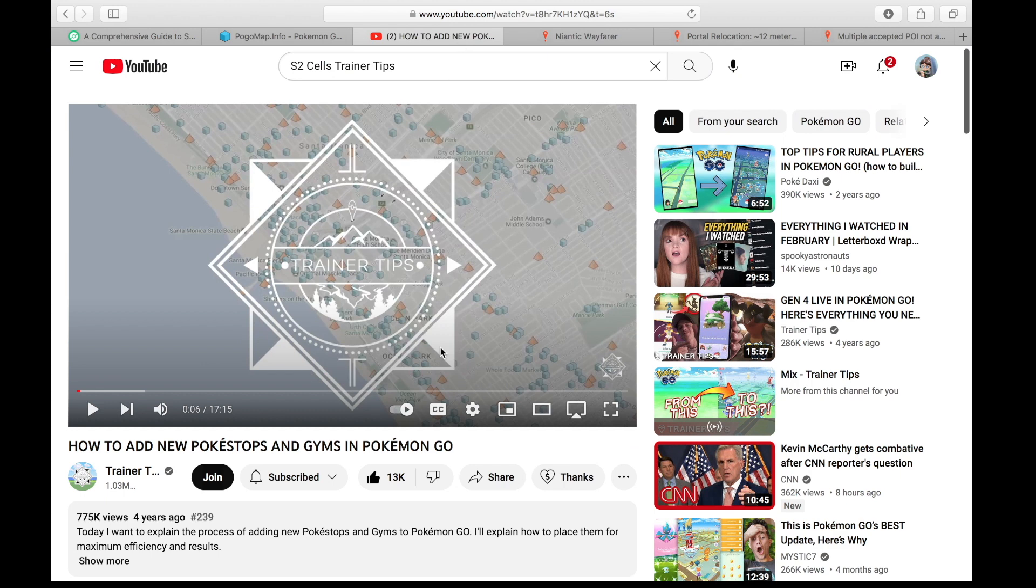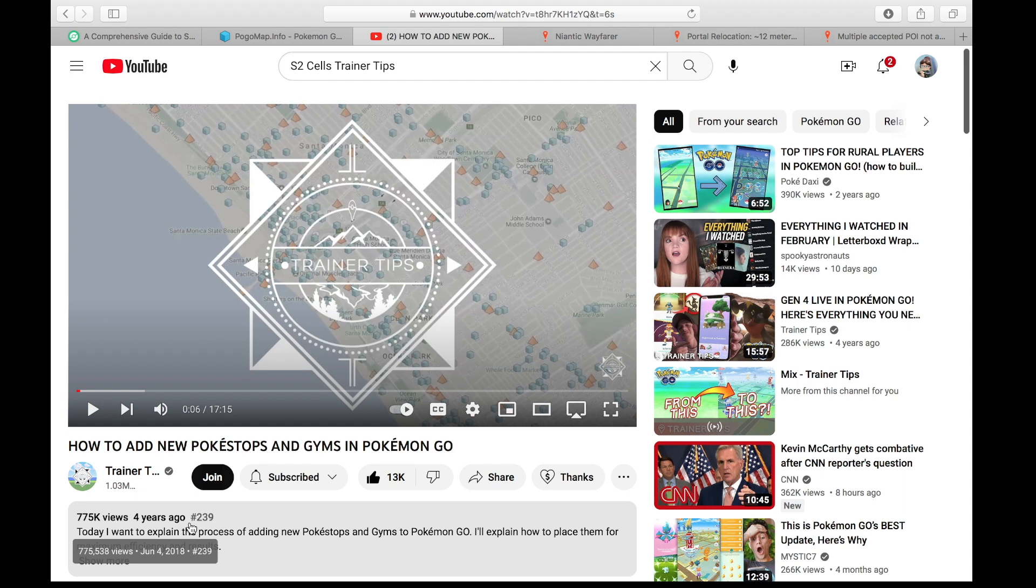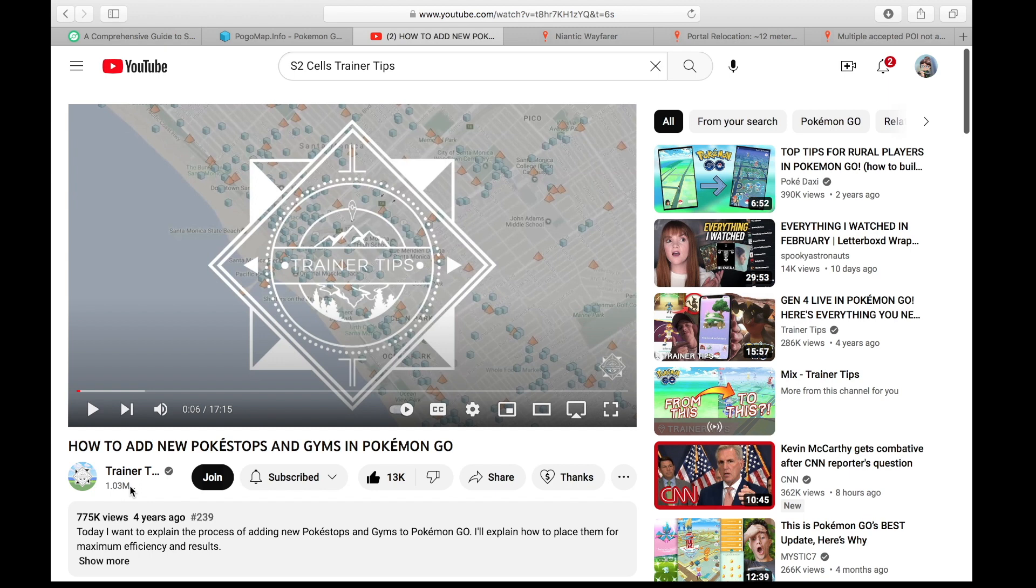Now, another site that you can go to that's really helpful is a video. This is a very old video, four years ago. It's where I learned about S2 cells. This is Trainer Tips. He's got over a million subscribers. If you've never heard of them, I'm completely shocked. I'll link to this in the description as well. Very beneficial. Great video.